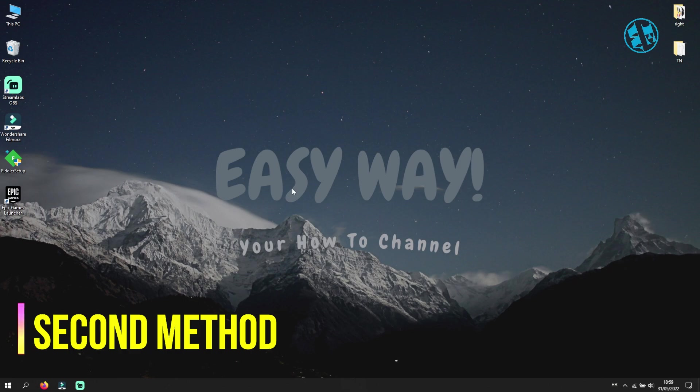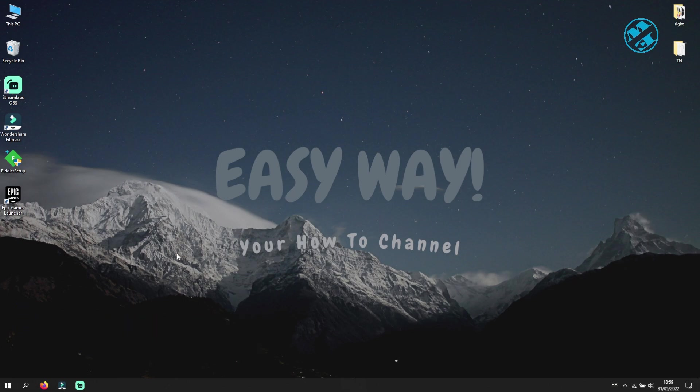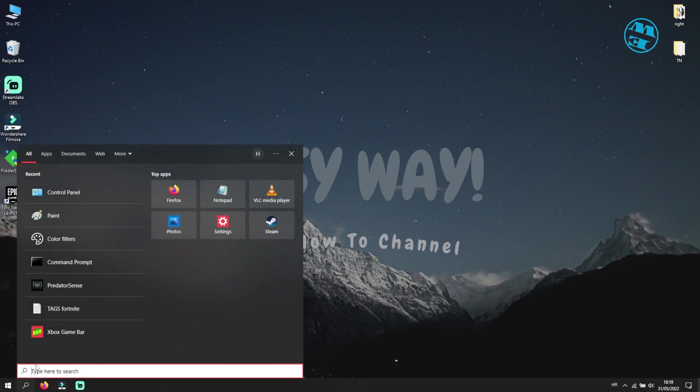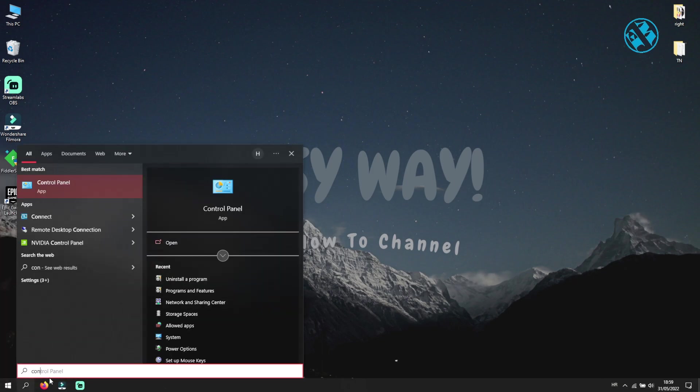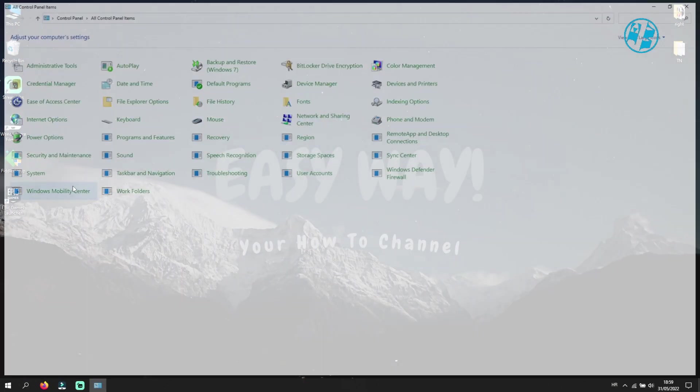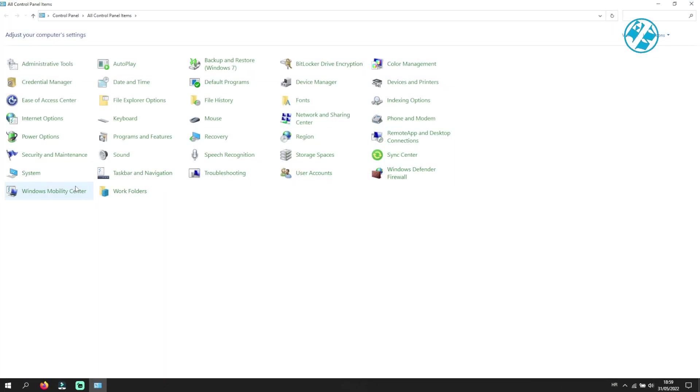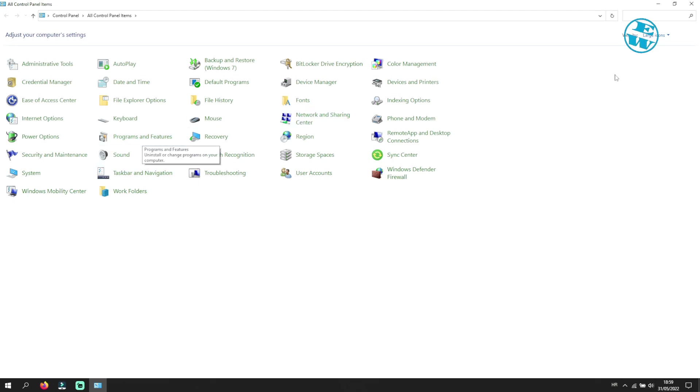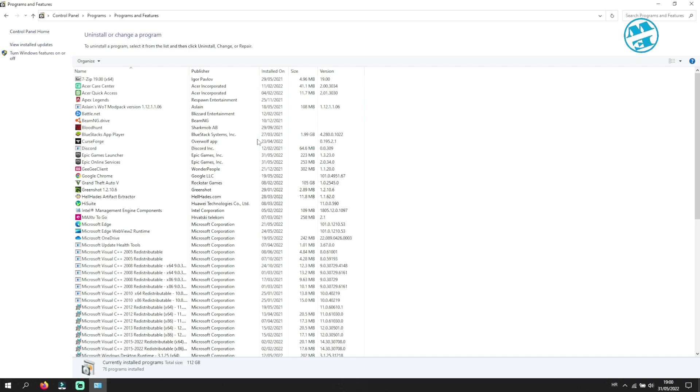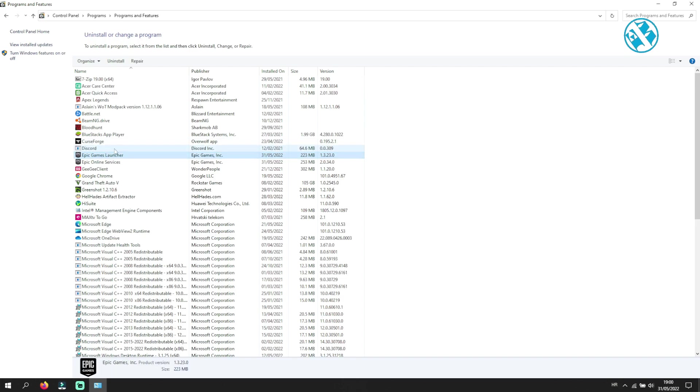And then go to Start, right-click and select Search. Type Control Panel and select Control Panel. Up here on this window click on Programs and Features, or if you have category view in Control Panel then click on Uninstall a program. Under Programs category, find Epic Games Launcher and click on it. Now at the top click on Repair.